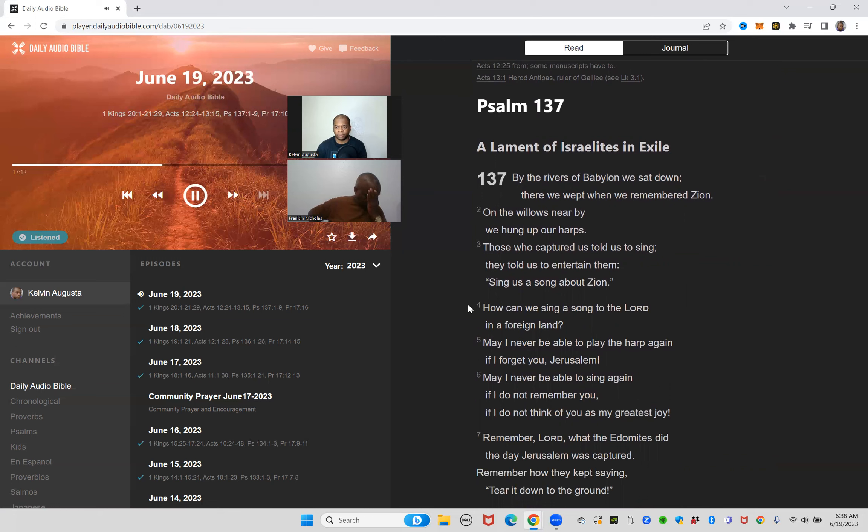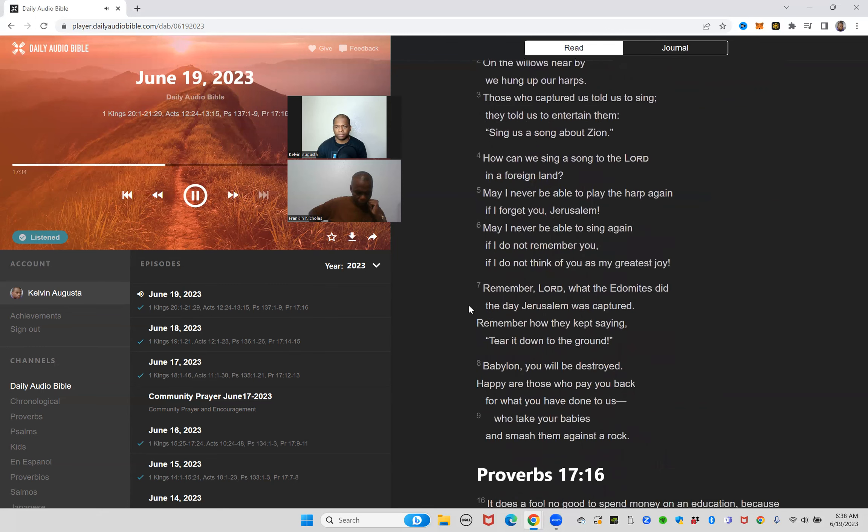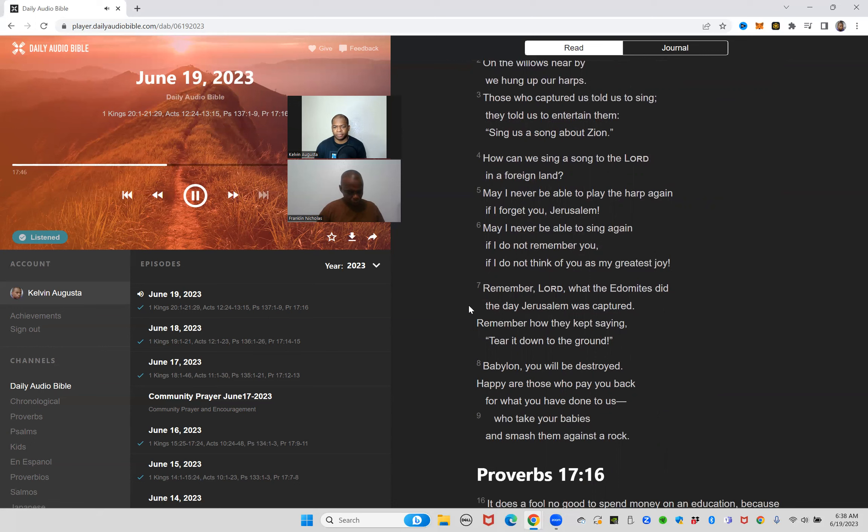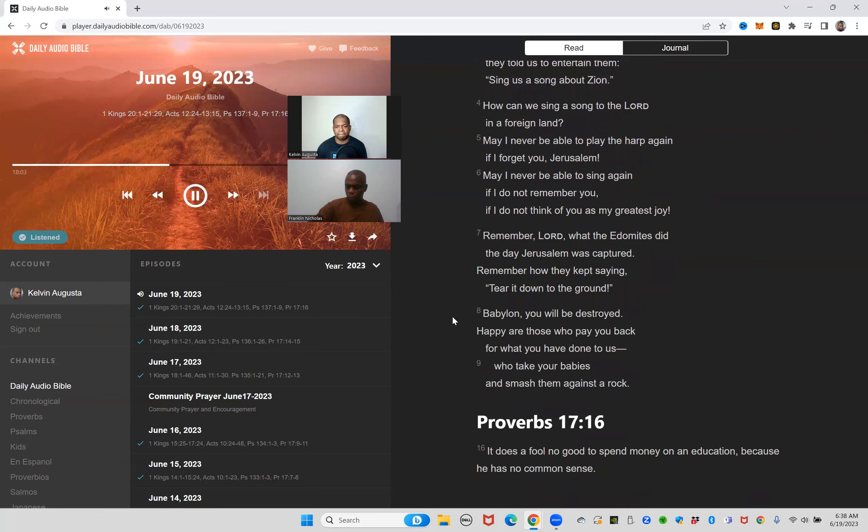Psalm 137, a lament of Israelites in exile. By the rivers of Babylon we sat down, there we wept when we remembered Zion. On the willows nearby we hung up our harps. Those who captured us told us to sing, they told us to entertain them: sing us a song about Zion. How can we sing a song to the Lord in a foreign land? May I never be able to play the harp again if I forget you Jerusalem. May I never be able to sing again if I do not remember you, if I do not think of you as my greatest joy. Remember Lord what the Edomites did the day Jerusalem was captured. Remember how they kept saying, tear it down to the ground. Babylon, you will be destroyed. Happy are those who pay you back for what you have done to us, who take your babies and smash them against a rock.